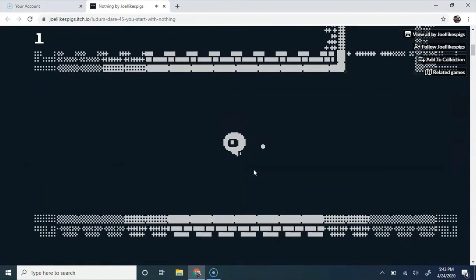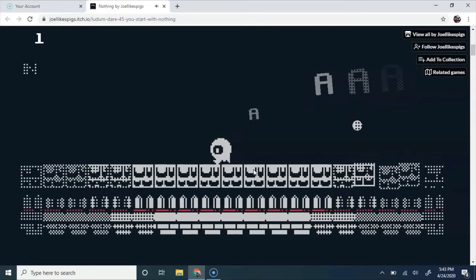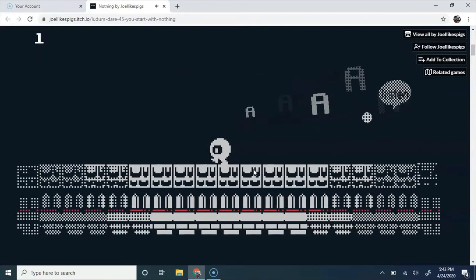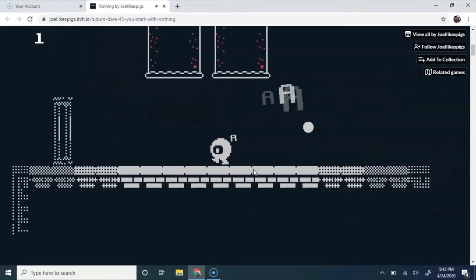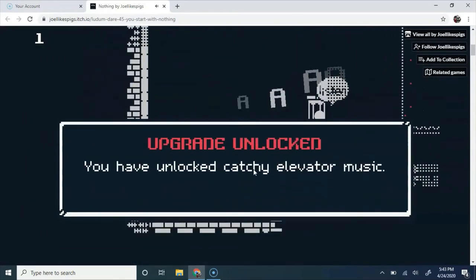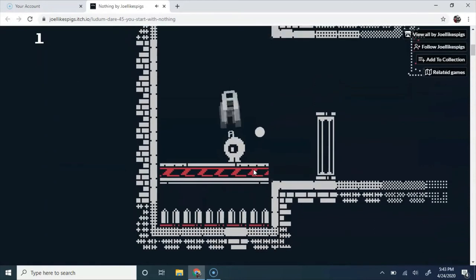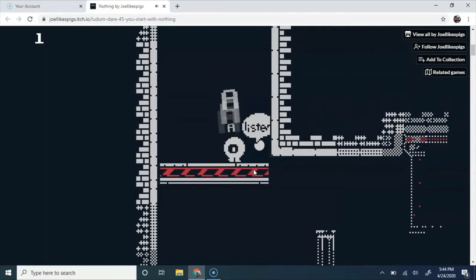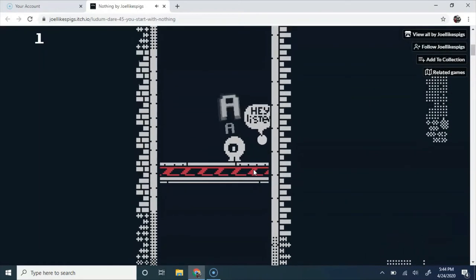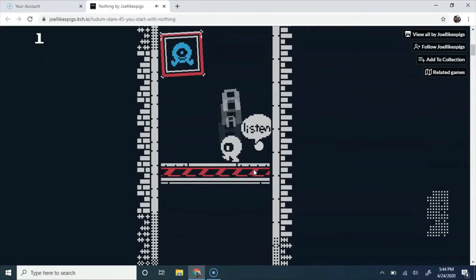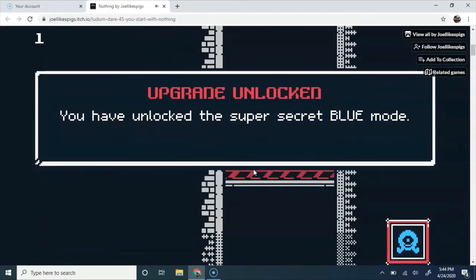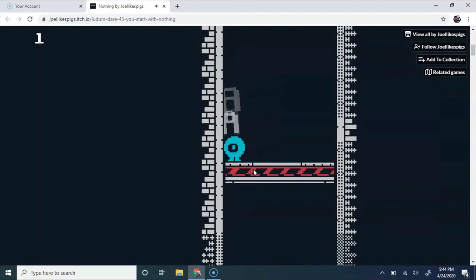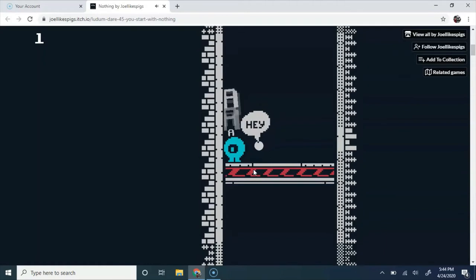Did they really have to make it that long? You have unlocked distracting squeaky shoe mode. Can I please have the ability to go to the right? You unlocked the super secret blue mode.